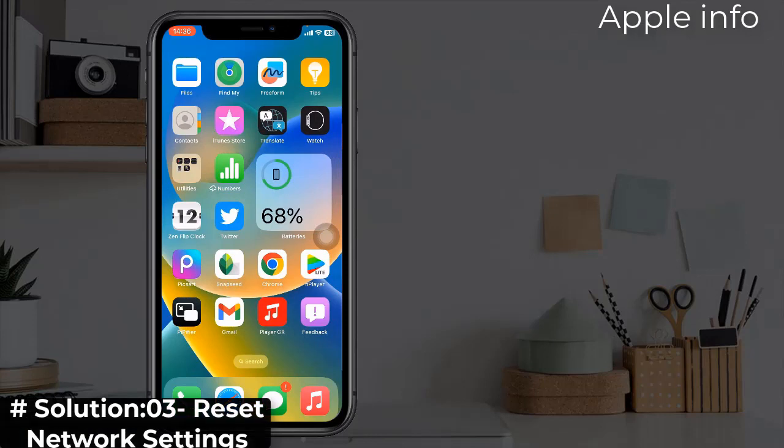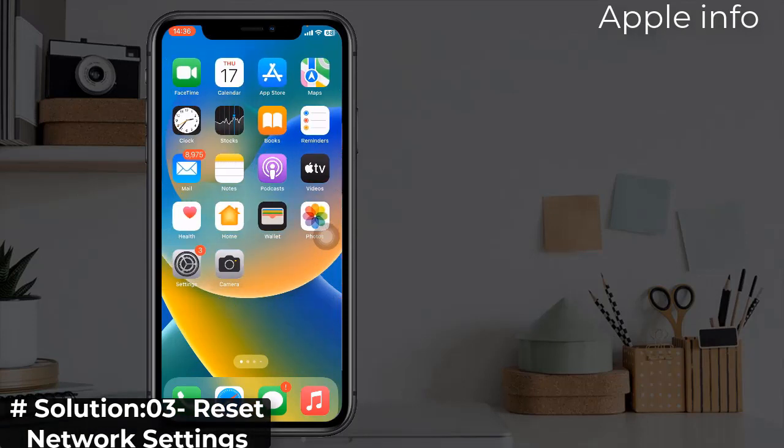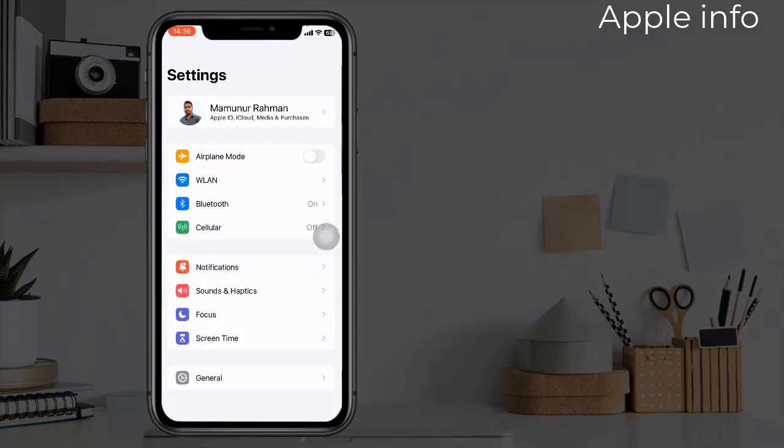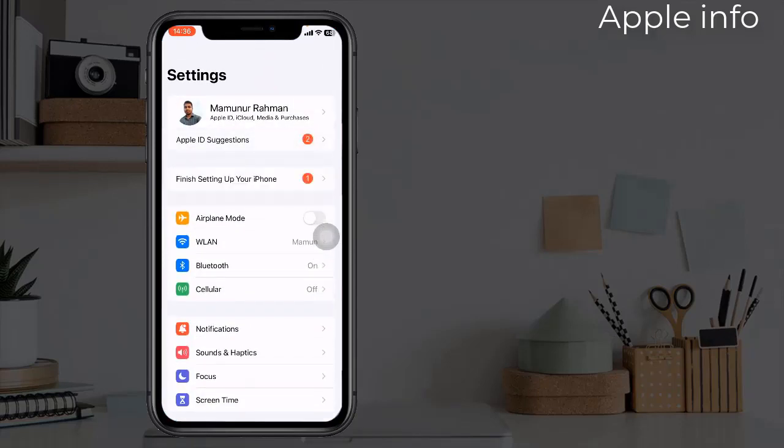This also resets APN and VPN settings and cellular settings. Make sure that you remember your Wi-Fi passwords. Close the Settings app, then tap on General.